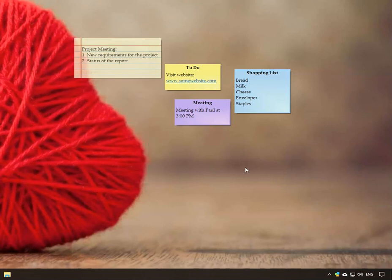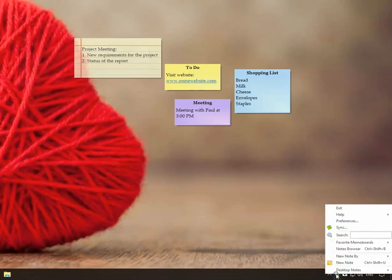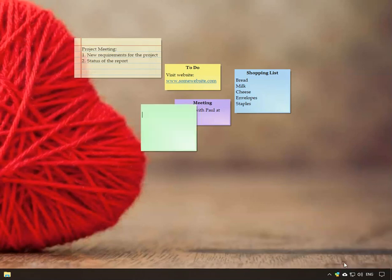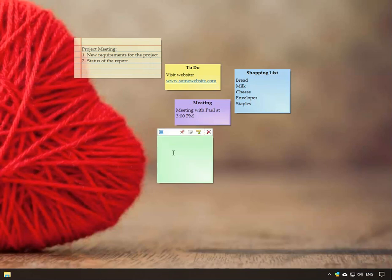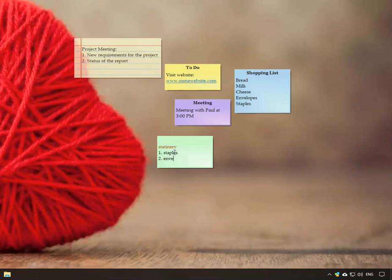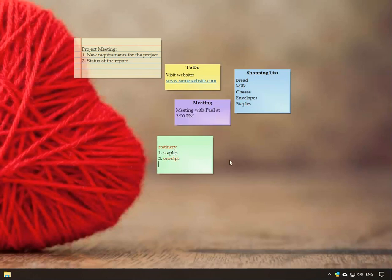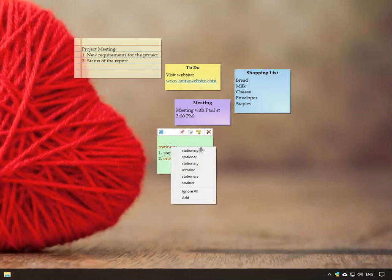Let us test this feature. Create a new note and type your content. The misspelt words are immediately highlighted in red color. Right click on the word and choose the right spelling.